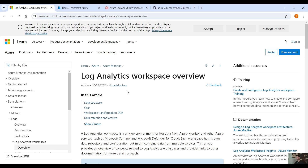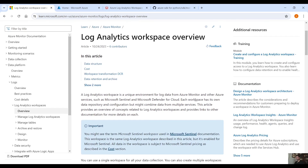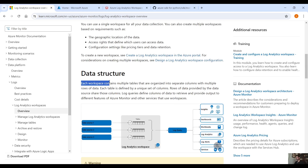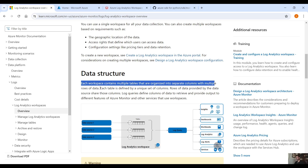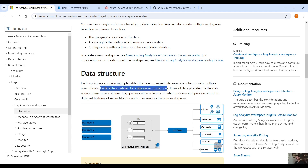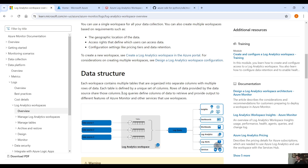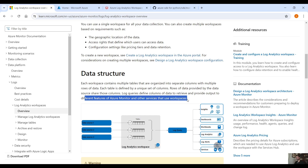This is the official Microsoft documentation about Log Analytics Workspace. Each workspace has its own data repository and configuration but might combine data from multiple services. Each workspace contains multiple tables organized into separate columns with multiple rows of data. Each table is defined by a unique set of columns, and rows of data provided by the data source share those columns. Log queries define columns of data to retrieve and provide output to different features of Azure Monitor.